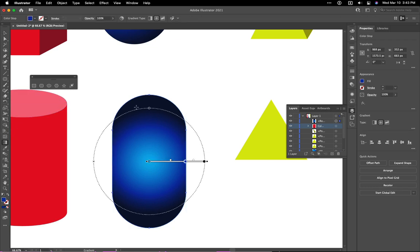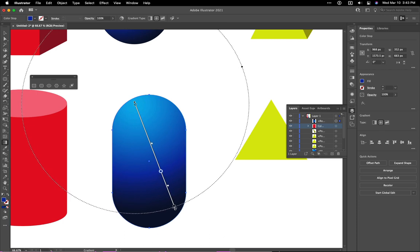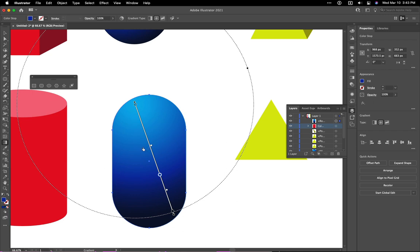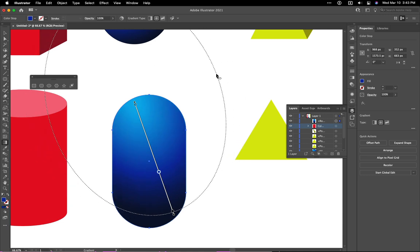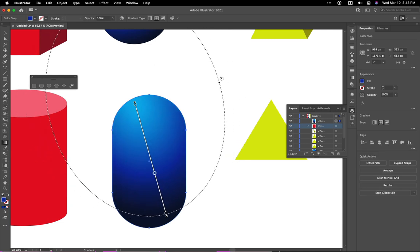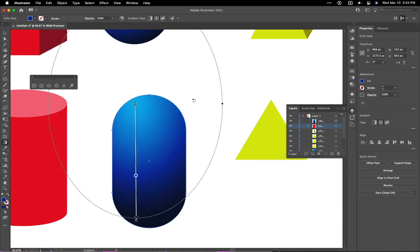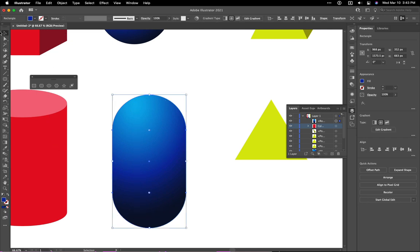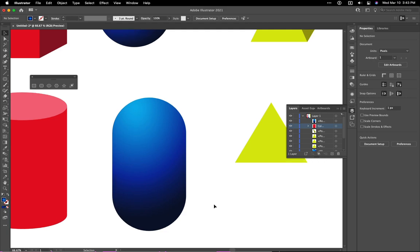And I can do what I did before. We can move this around. Same thing. I can give this a little bit more of an oval shape. So then I've got my pill shape.